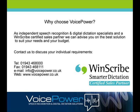As independent digital dictation specialists and a WinScribe certified sales partner we can advise you on the best solution to suit your needs and your budget.